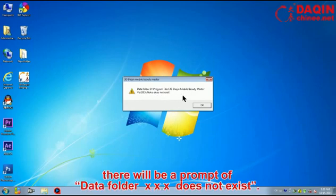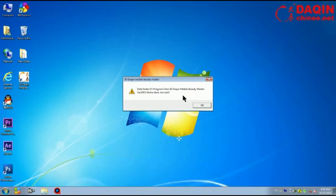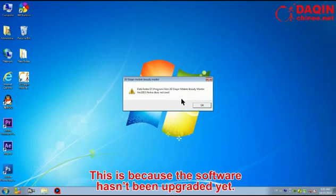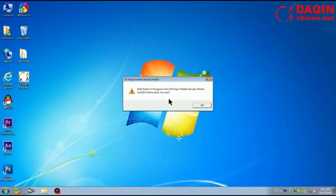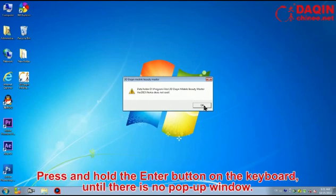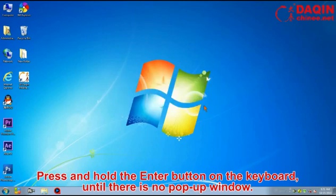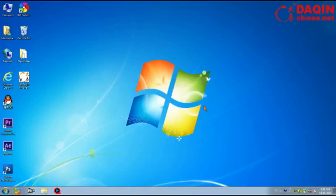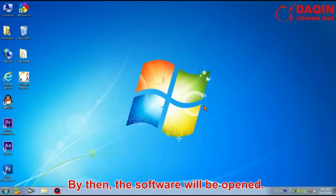there will be a prompt of data folder does not exist. This is because the software hasn't been upgraded yet. Press and hold the enter button on the keyboard until there is no pop-up window. By then, the software will be opened.